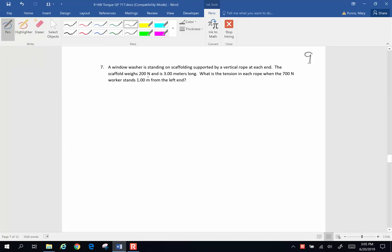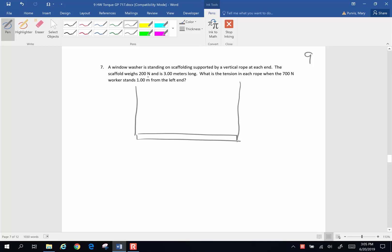Here's another chapter 9 homework problem. We have a window washing rig with a window washer standing on a scaffolding. There is a rope on both ends — two separate ropes — so I'm going to call this one tension 1 and this one tension 2. The entire scaffolding is 3 meters long, and the entire rig weighs 200 newtons, so I'm going to put one downward force vector right in the geometric center with a weight of 200 newtons.